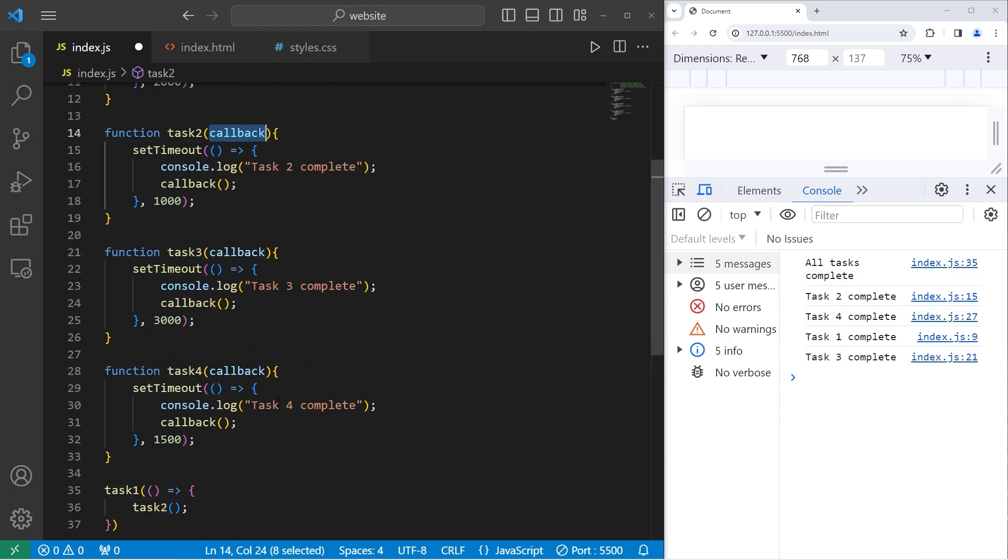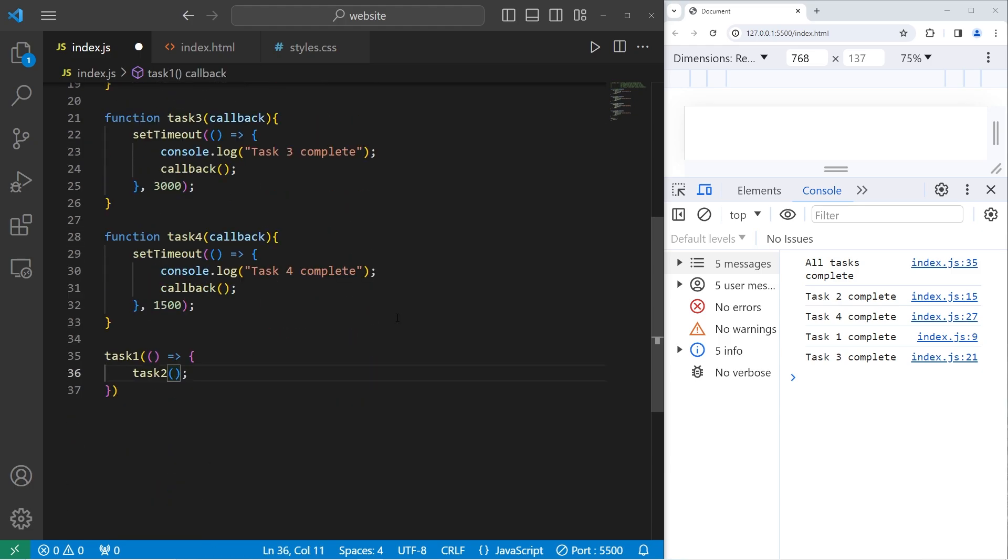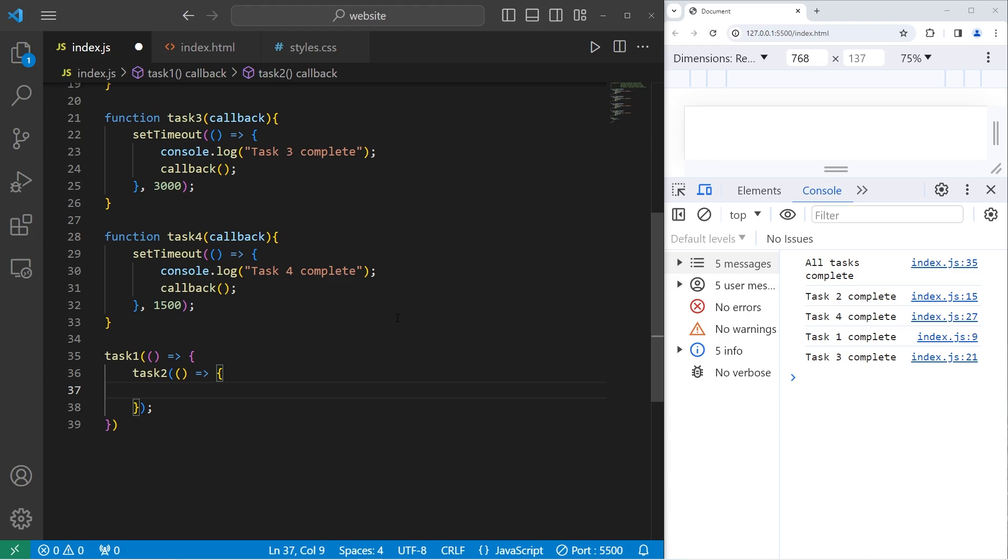Task2 also accepts a callback. Again, this can be a callback, an anonymous function, or an arrow function. This will be an arrow function. Parameters, arrow, do this. What do we want to do when task2 is complete? Call task3.